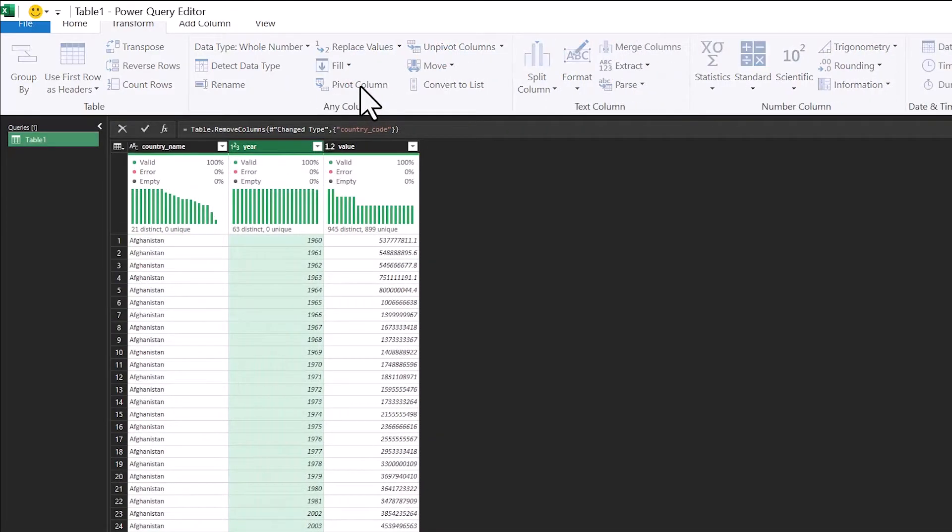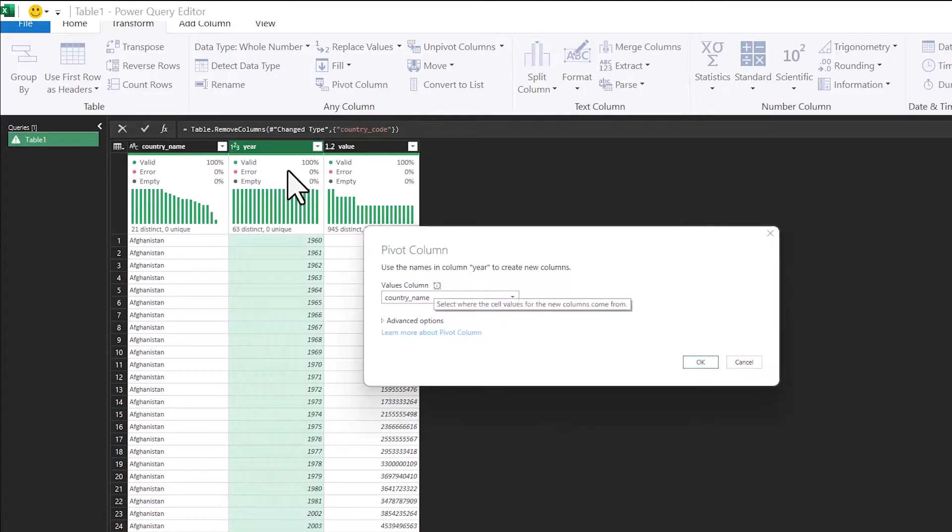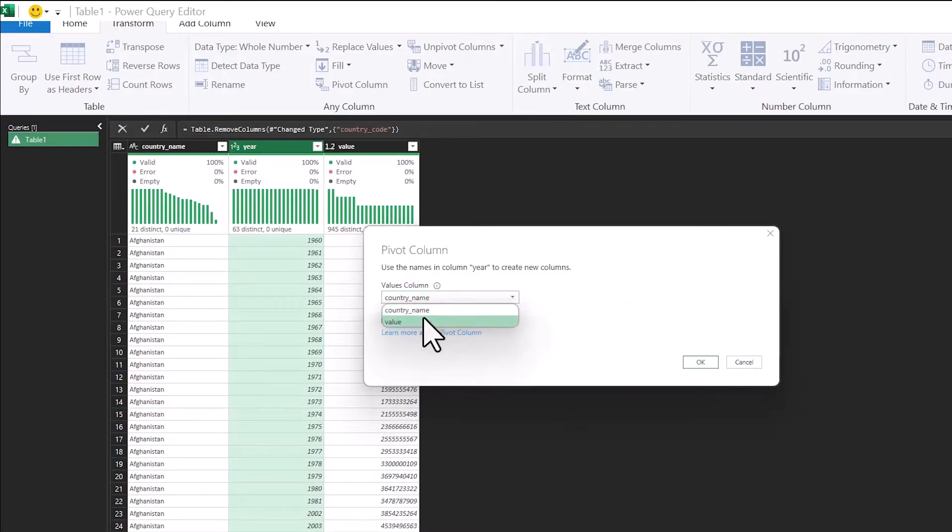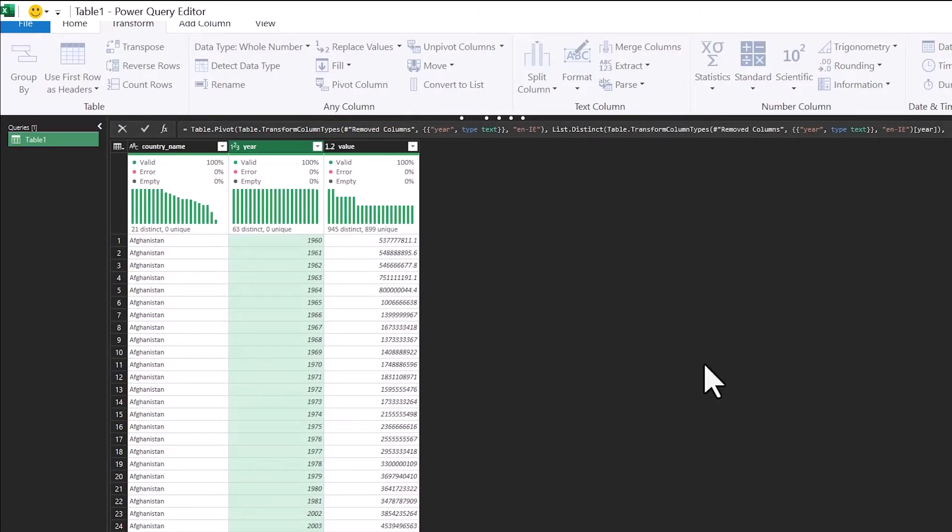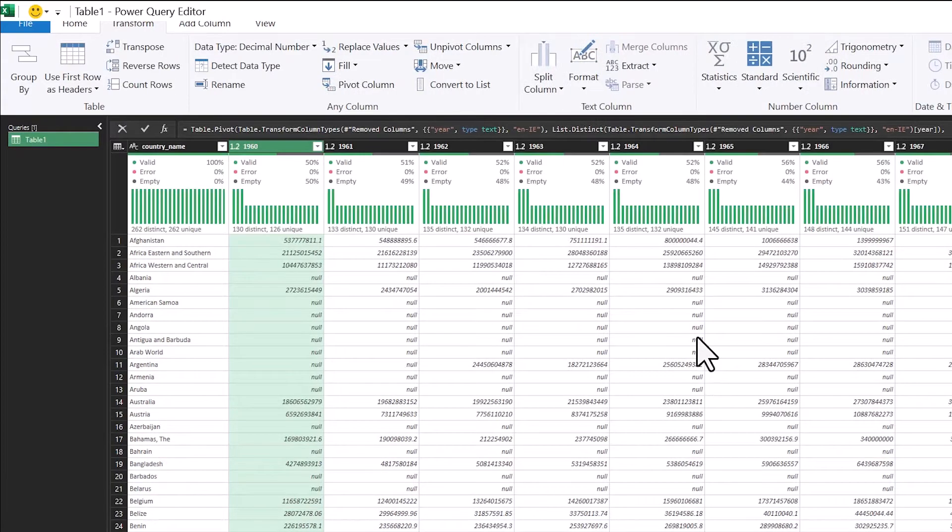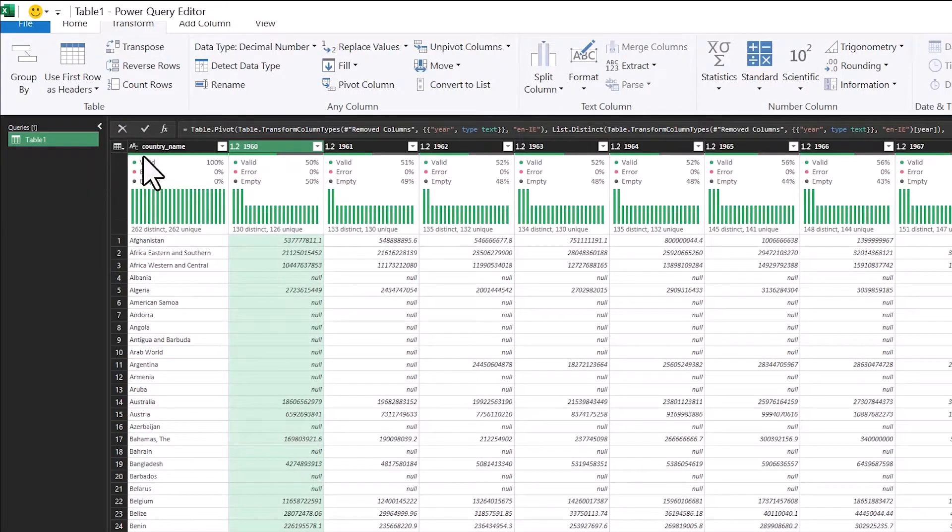Or I can do the other way. I can pivot the years, and I can put the years into the columns, and I can put the countries into the rows. So you can just see that this just makes the data set a lot more manageable.